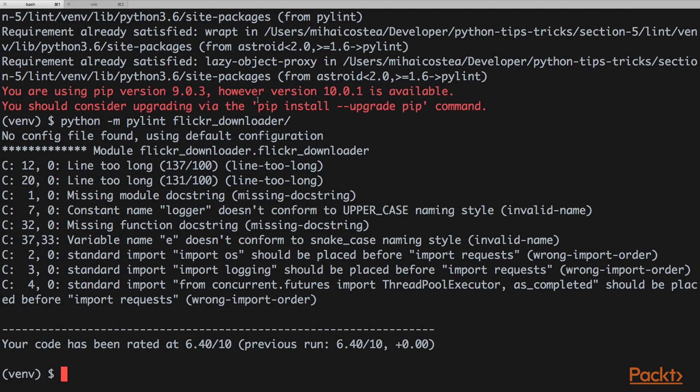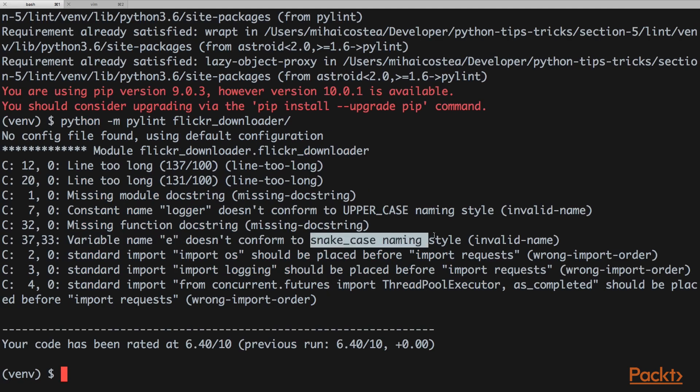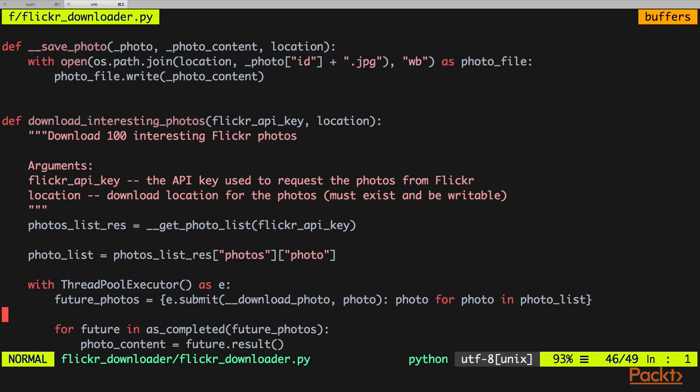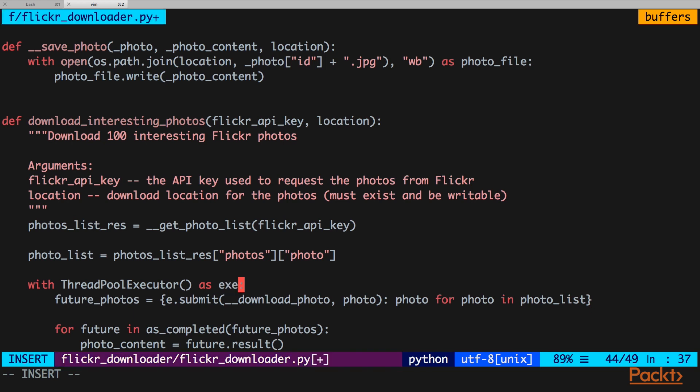Next up, a variable that doesn't conform to the snake case naming style because the variable name is too short, so we're going to expand it. On line 38, that's 37 plus one, actually it's even more than that because we used docstring, but you will trust me. We're going to expand the name of this variable to executor.